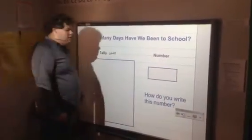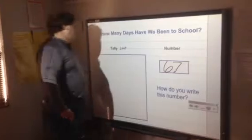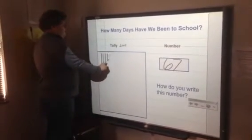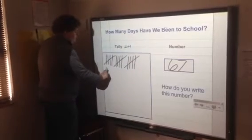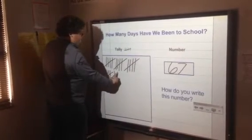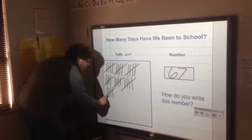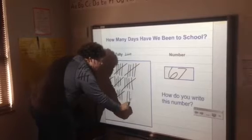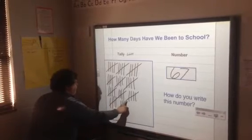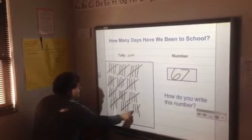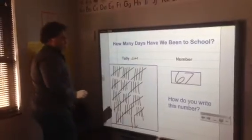How many days have we been in school? We've been in school for 67 days. Let's make 67 with tally marks: 5, 10, 15, 20, 25, 30, 35, 40, 45, 50, 55, 60, 65, 67. How do we write 67?